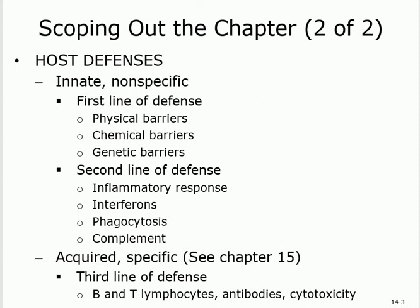The first line consists of physical barriers, chemical barriers, and genetic barriers — three barriers trying to prevent any intruder from entering our body. The second line of defense kicks in if something gets in and crosses the first line. The second line is still non-specific. The second line includes inflammation, phagocytosis, interferon, and complement.